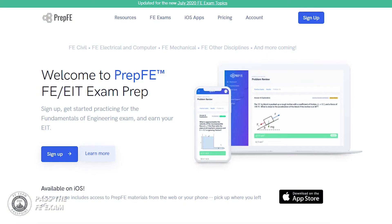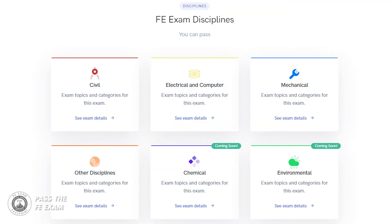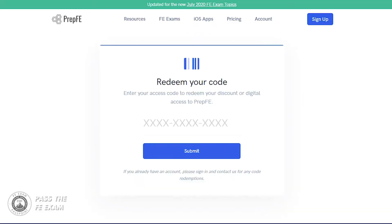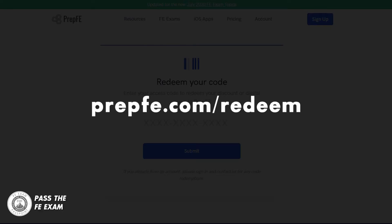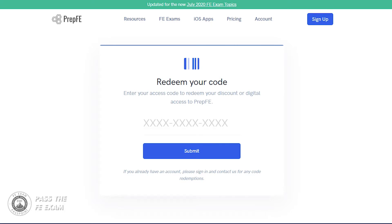Let's dive into this week's vertical curve problem. This sample problem has been provided by PrEP-FE. PrEP-FE is one of the most effective FE exam self-study prep services out there and one of the most affordable. It's an app that gives you access to countless sample FE problems. Visit PrepFE.com/redeem and use the discount code in the description to receive 10% off and get great FE practice problems.